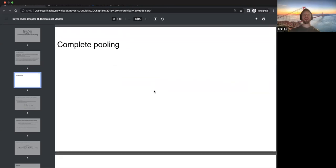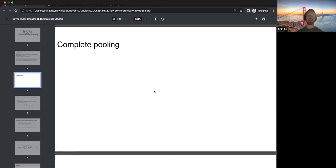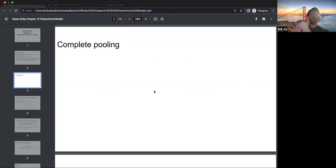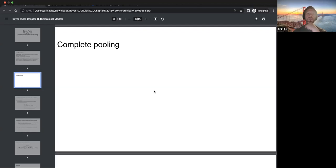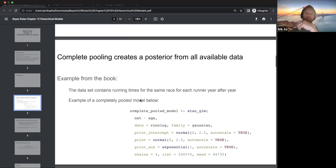On complete pooling: the chapter discusses that there could be a hierarchy or grouping in the data. Imagine you have data on the distribution of students' grades, but you also know which school they go to — so there's a grouping or hierarchy. Within a municipality, students are divided into schools, for example.